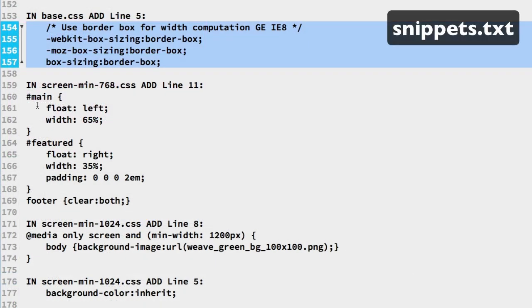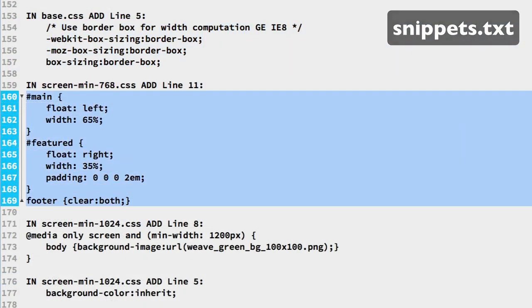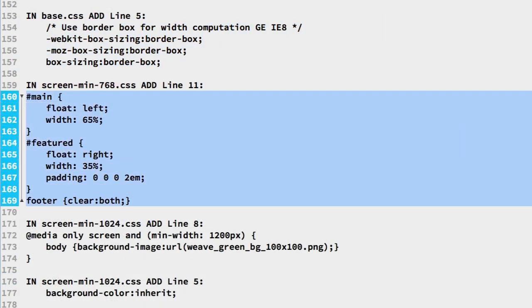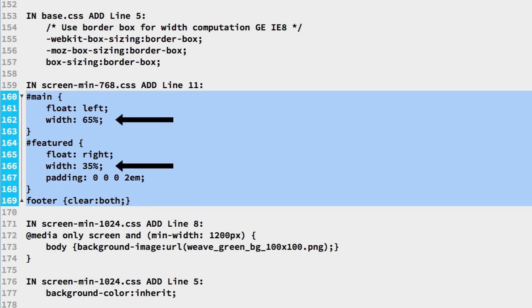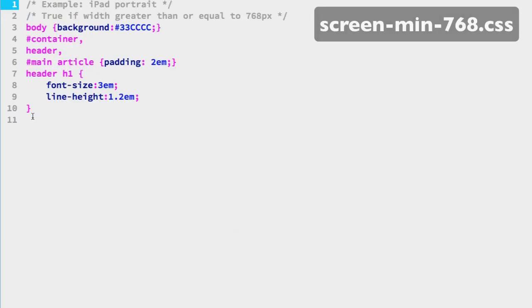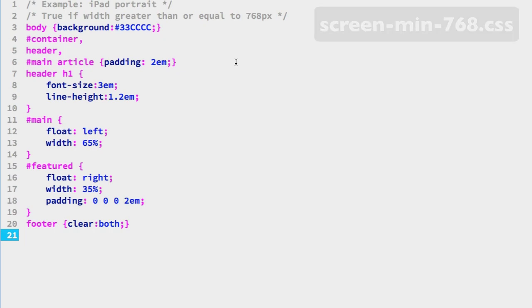Back in the snippets file we have the CSS for a two column layout. Line 161 sets the main element to float left. The featured element is set to float right on line 165. Then the floats are cleared by the footer element. You can see we are using percents for the width property. With the border box box sizing in place, we know borders and padding are included in those percentages. Copy lines 160 to 169. Add them on line 11 of the screen-min-768 CSS file.